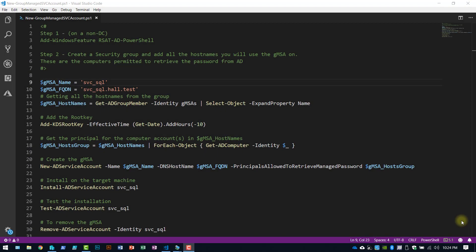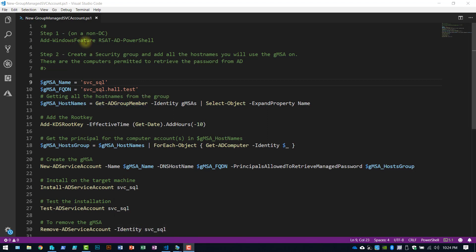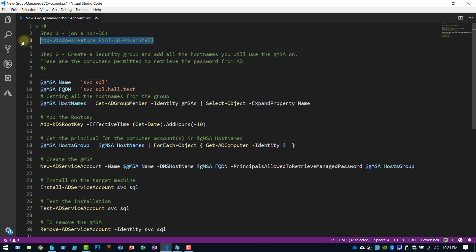All right, so in my scenario, I am going to create a service account that I can use on two different computers, my SQL machine and my SCCM machine. So first things first, I'm doing all this from a non-domain controller. So in order to do this, you're going to have to install the AD module for PowerShell if you're doing it from a non-domain controller. So that is step one.